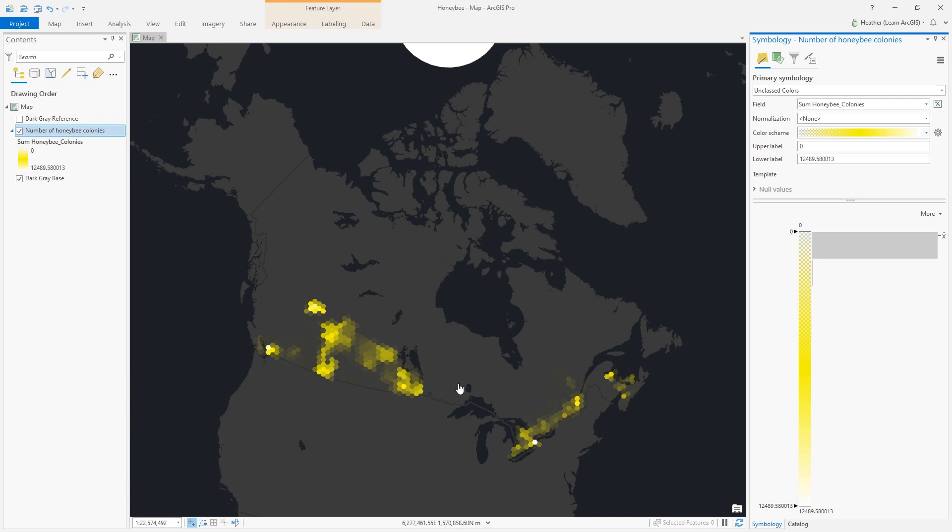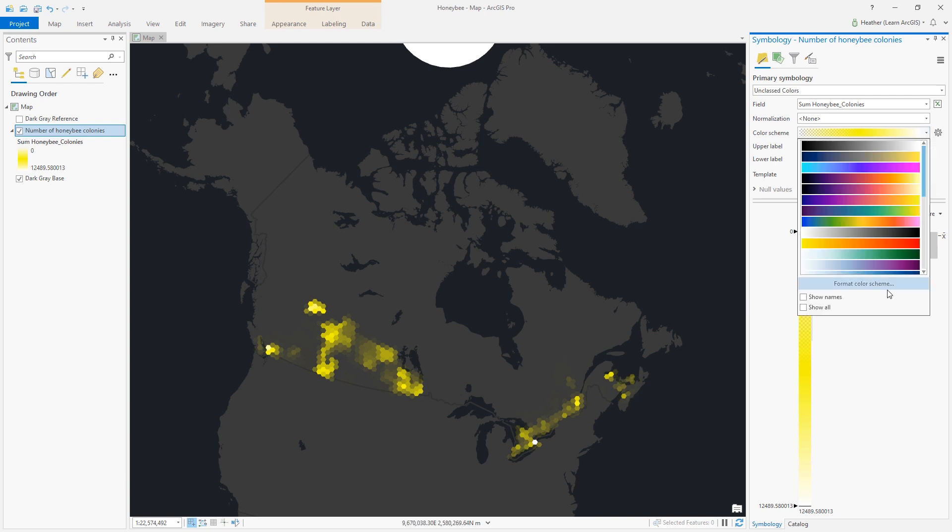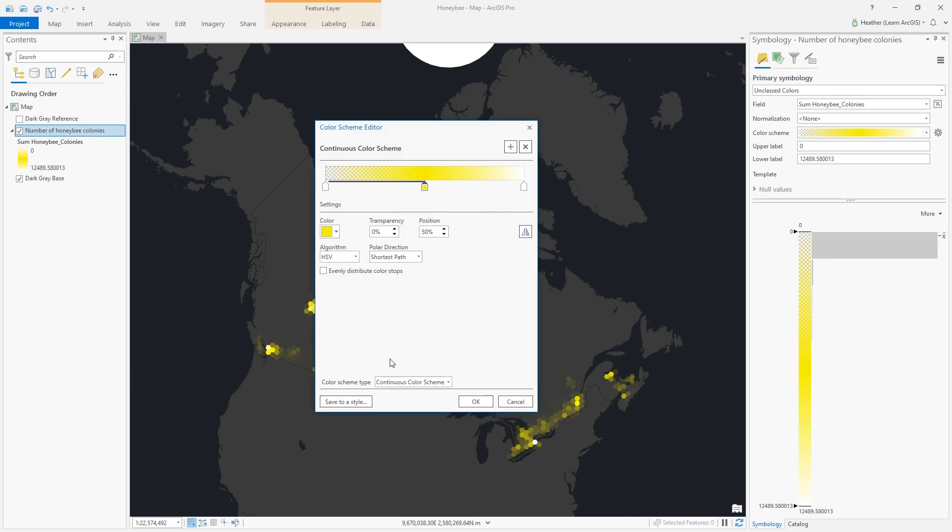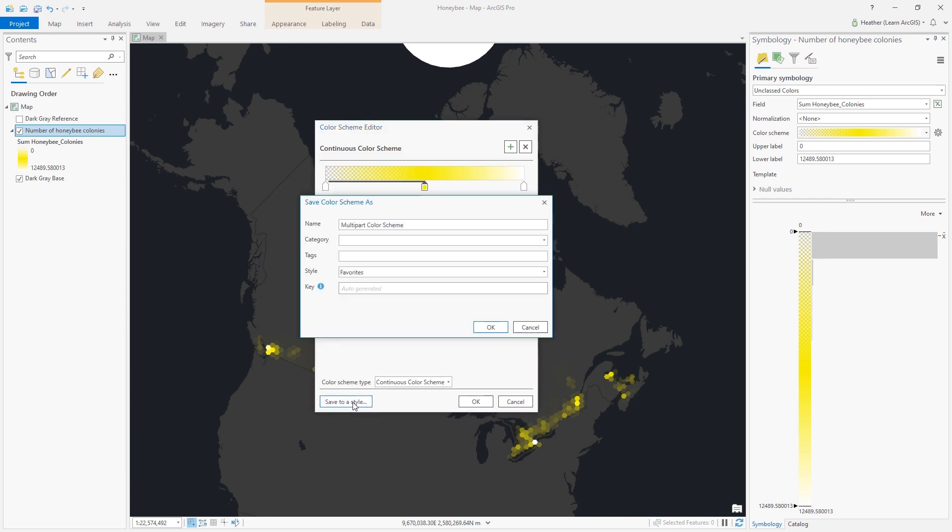So I will open up the color scheme editor one more time and I will click save to a style. I'll give it a name and it's going to save in my favorite style, which is great.